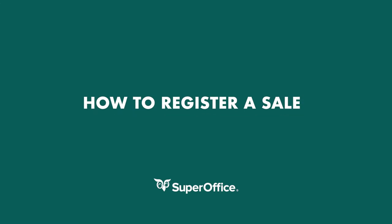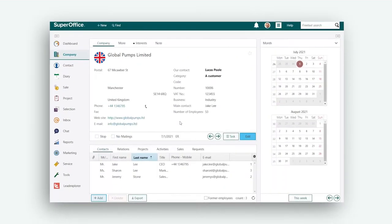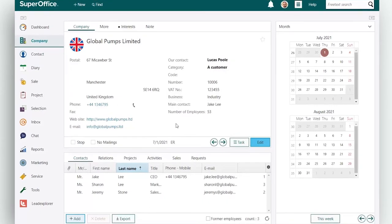In this video we will show you how to register a sale. Using SuperOffice Sale you can register and update every sales opportunity you're working on.